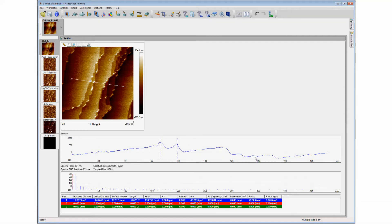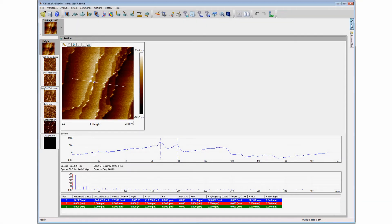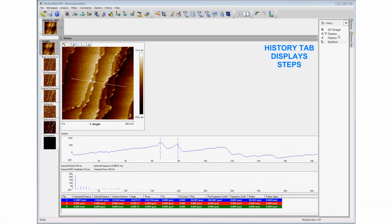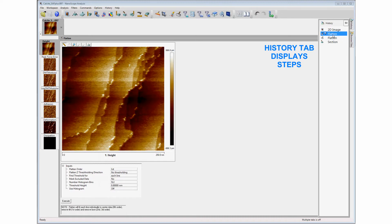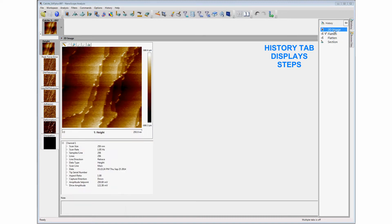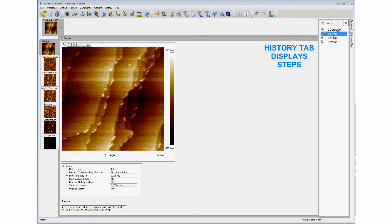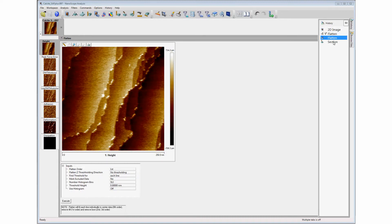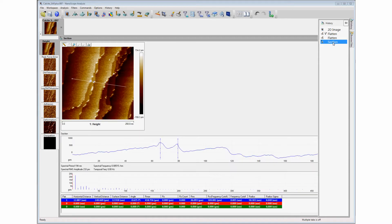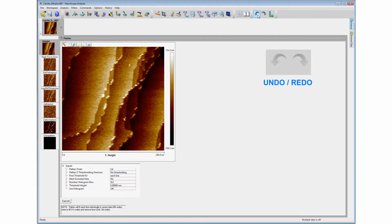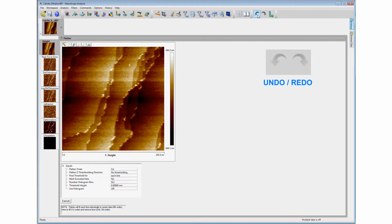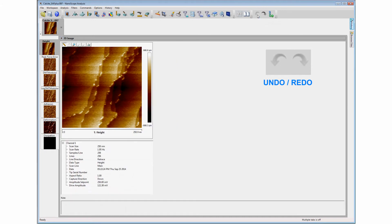The History tab provides the user with an option to go back and forth through a series of processing steps to view the changes. The Undo command also reverses the action previously taken to a point that the user may prefer to keep before making different choices.